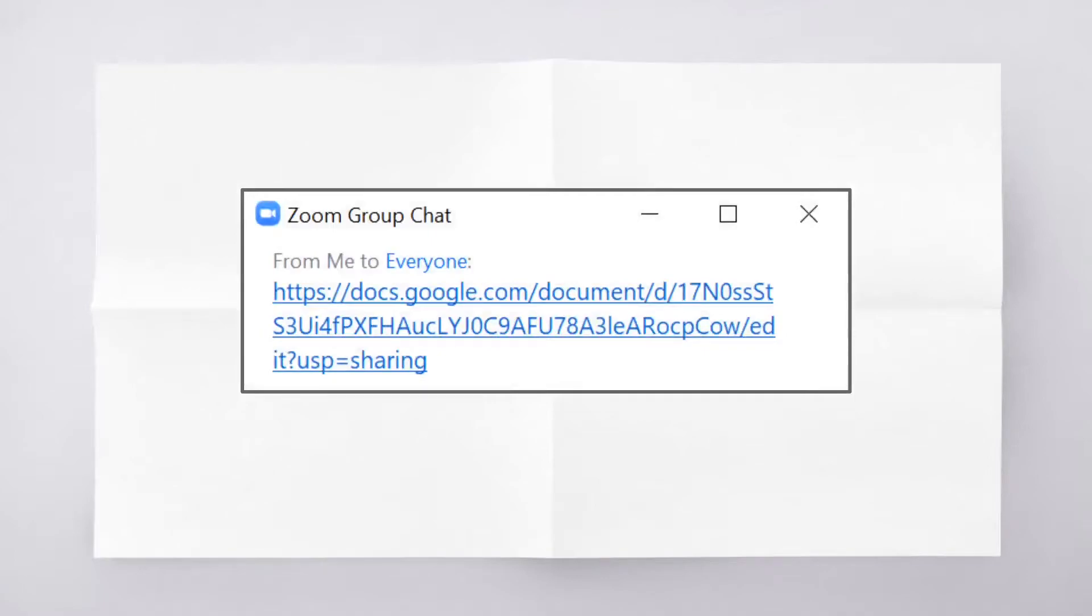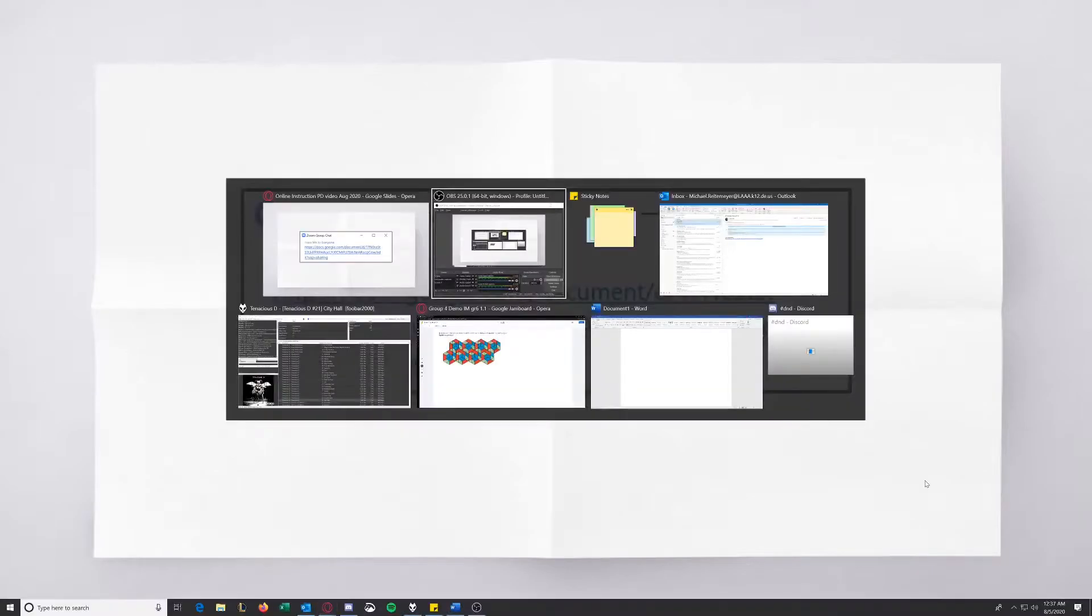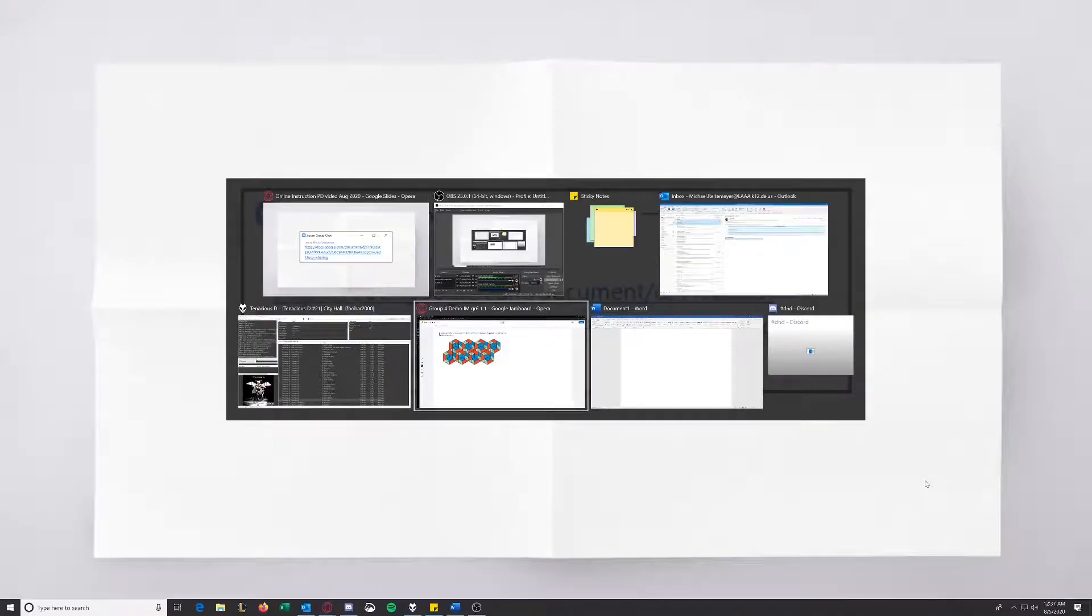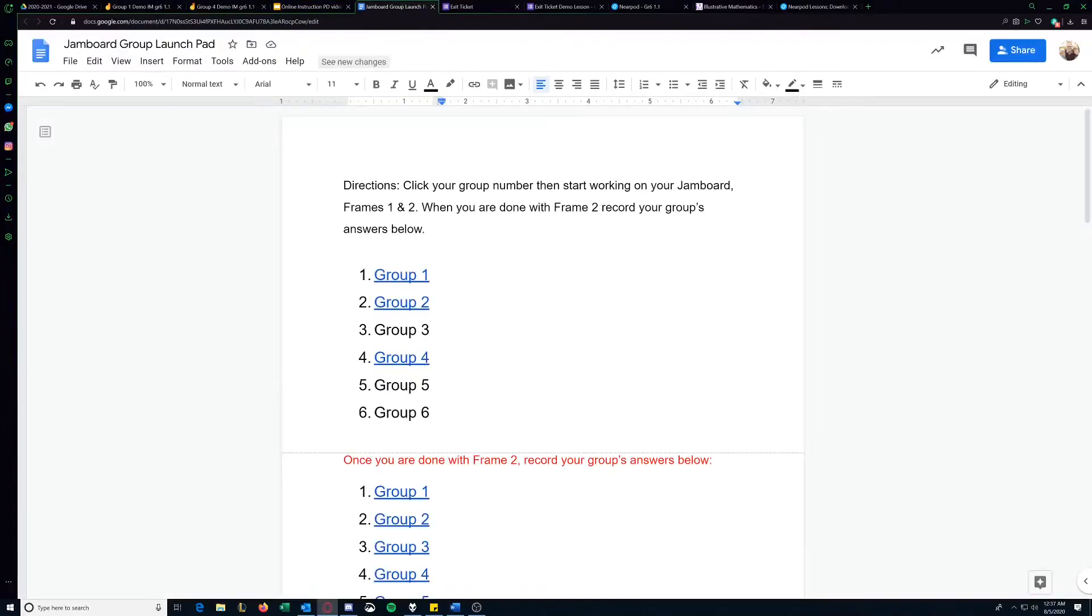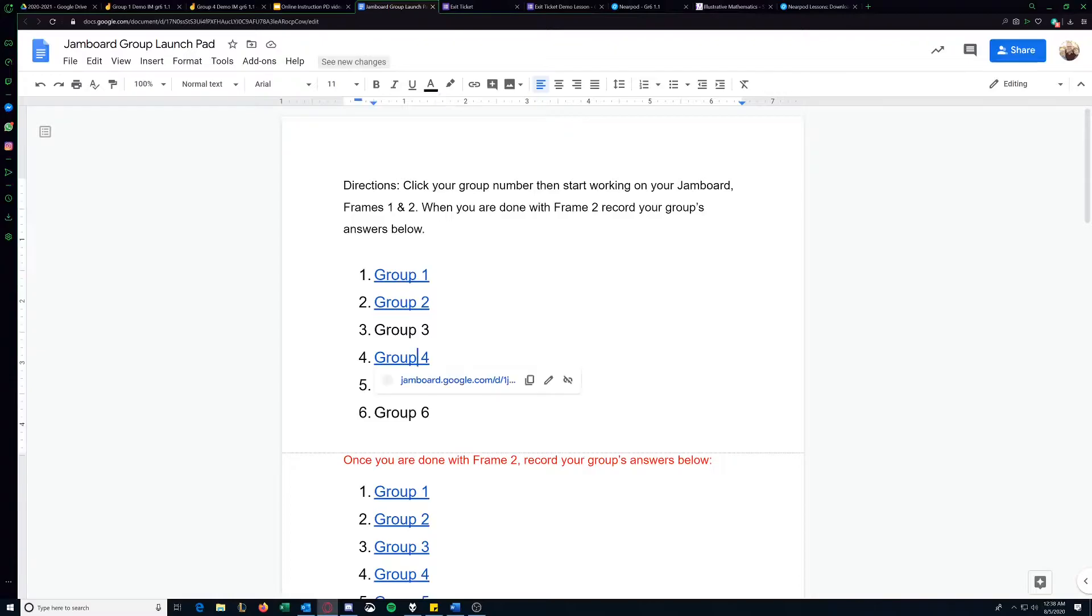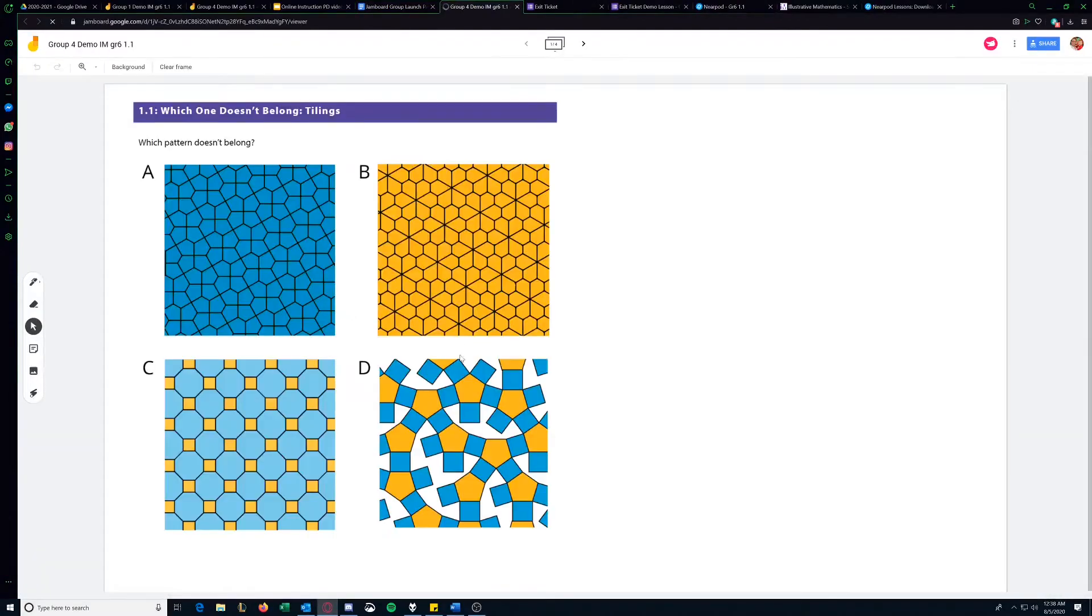So what might a lesson look like for me? Well, as students log in to Zoom after we say our hellos and everything, I might shoot them a link in chat and that would send them here. So you can see here the directions click on your group number. After they've clicked there and I've put them into breakout groups, they would find whatever group they're in. Say we're in group four, they'd click here and it would bring them to their activity.